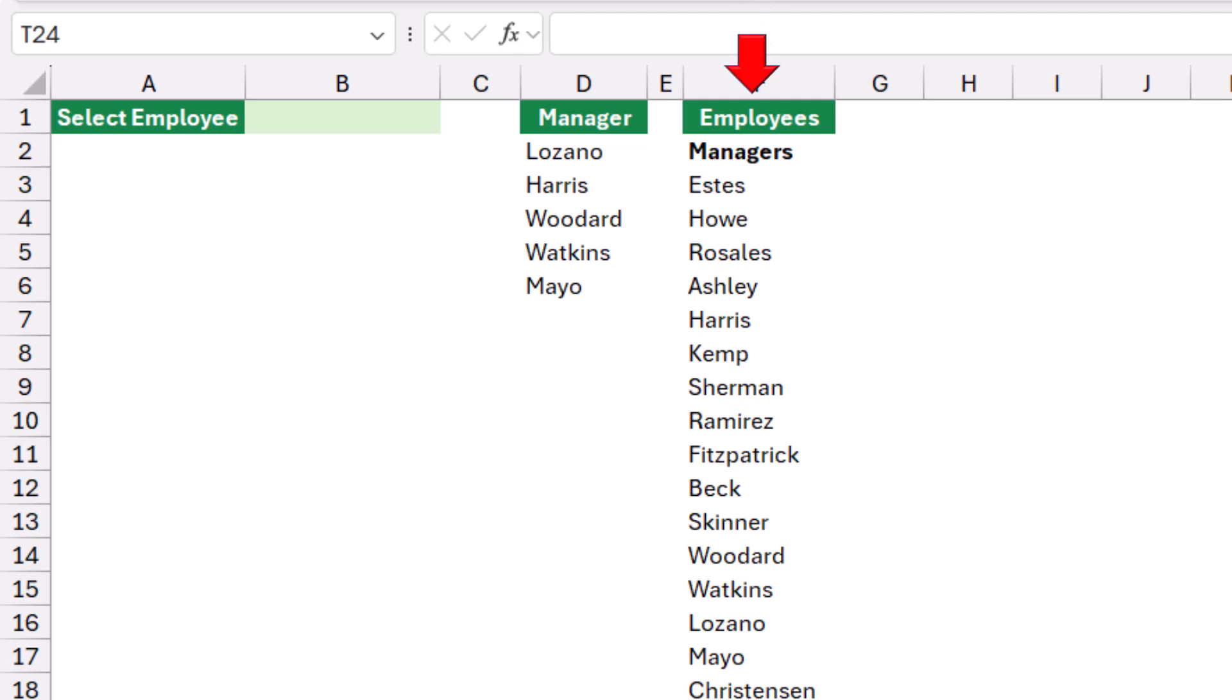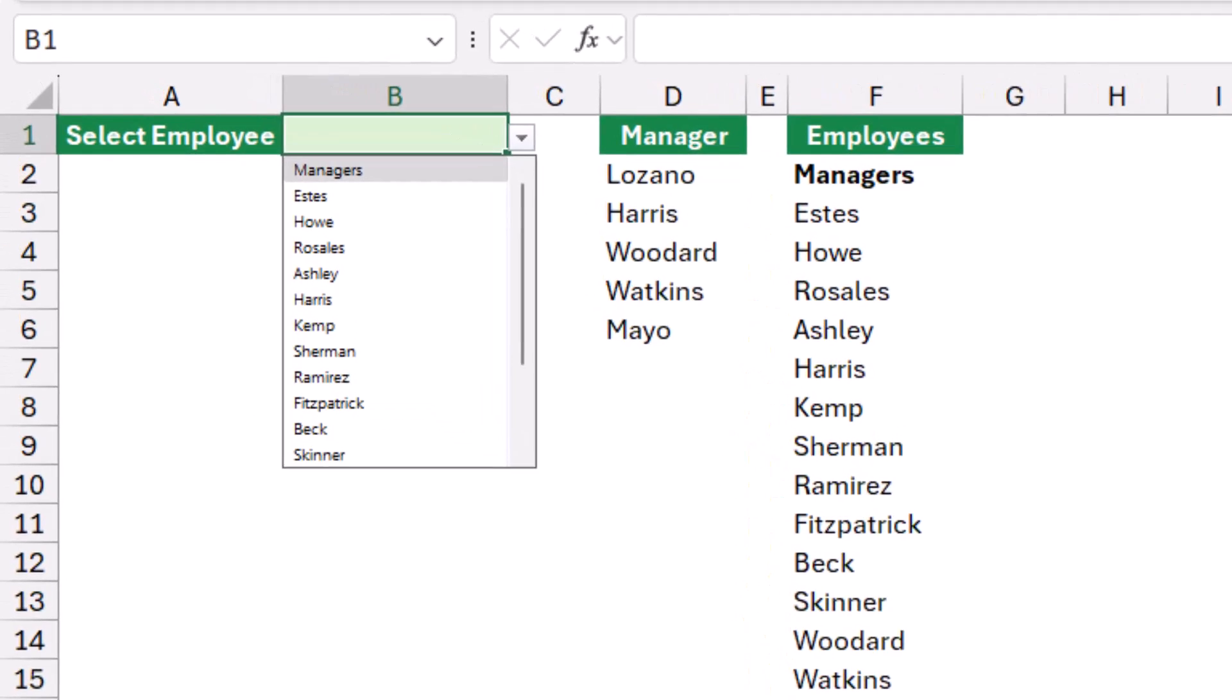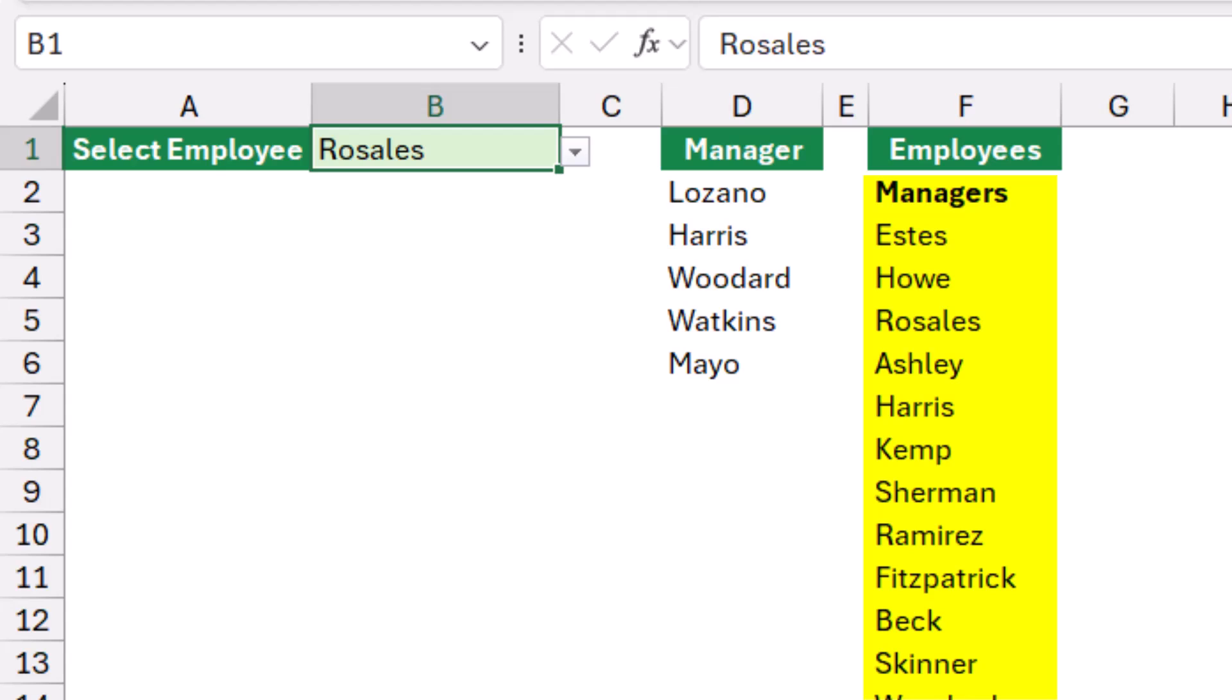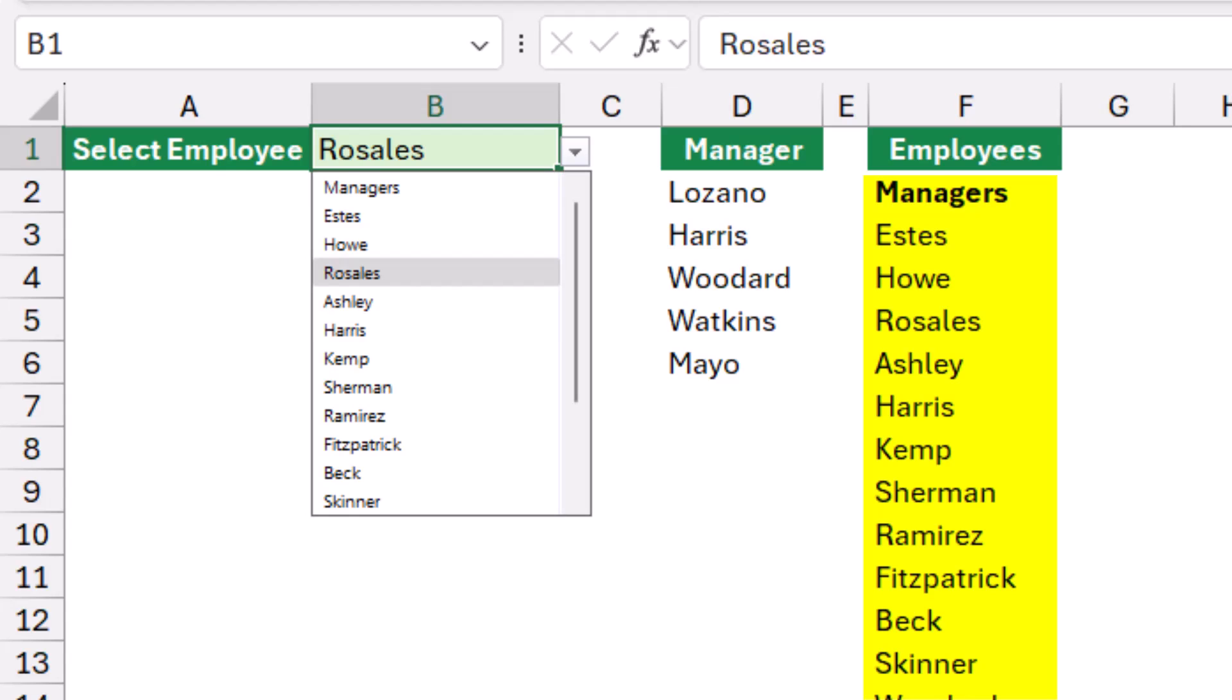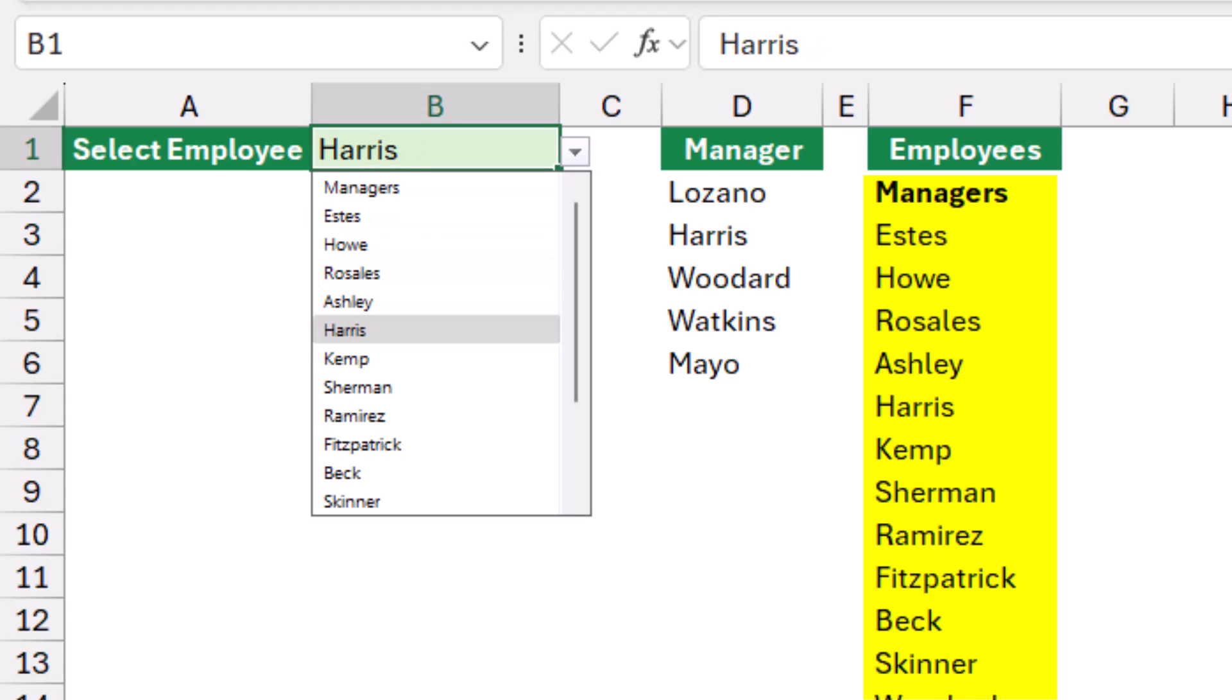So if I have a list of employees and a list of managers, I create a two-dropdown list in cell B1. If I click on the down arrow then I can see a list of employees and I can select anyone. I can change my selection, but if I click on the down arrow and I select the first option managers, the contents of the dropdown list will change.